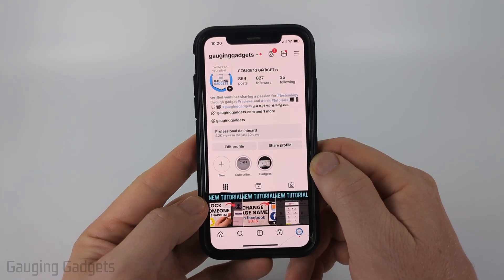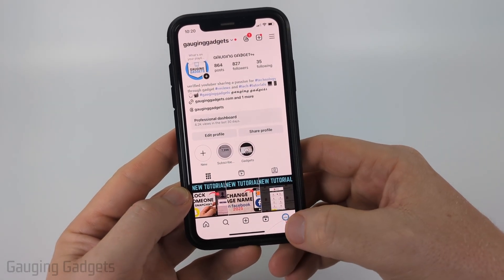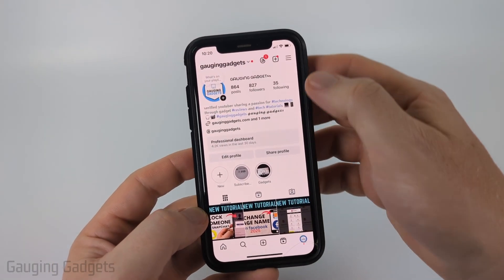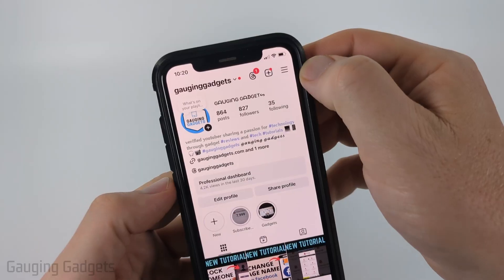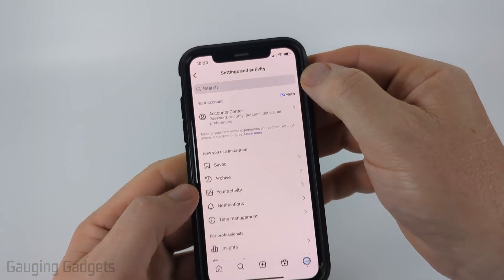To get started open up Instagram then navigate to your Instagram profile. Once on your profile select the three lines in the top right to open the settings.